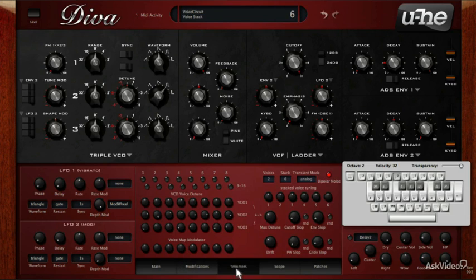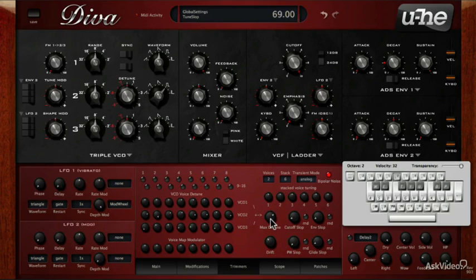Unison is not going to sound that interesting as is — it gets more interesting when the voices are detuned. We'll look at this in more detail when we get to the trimmers tab.